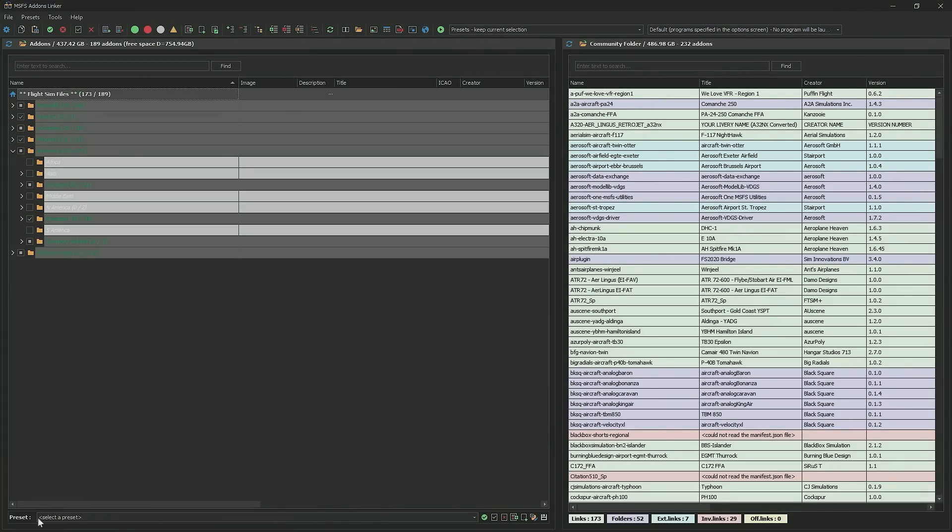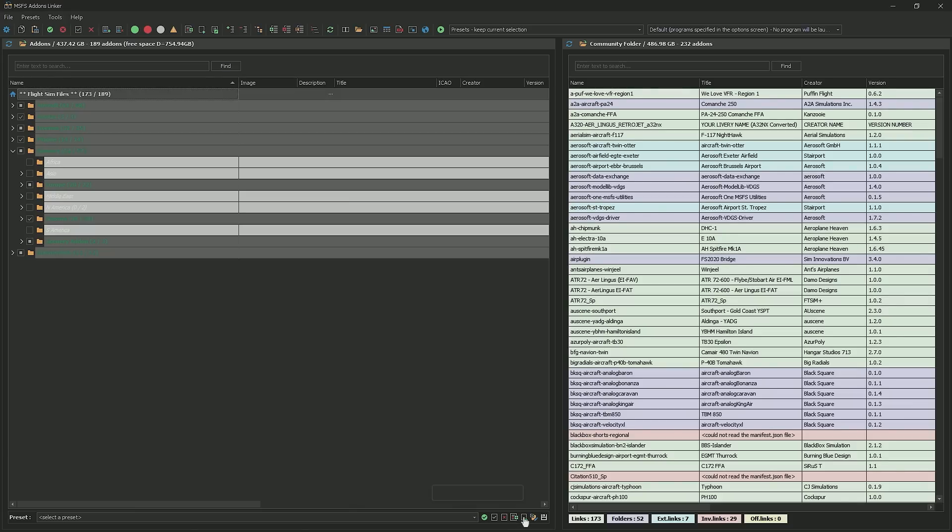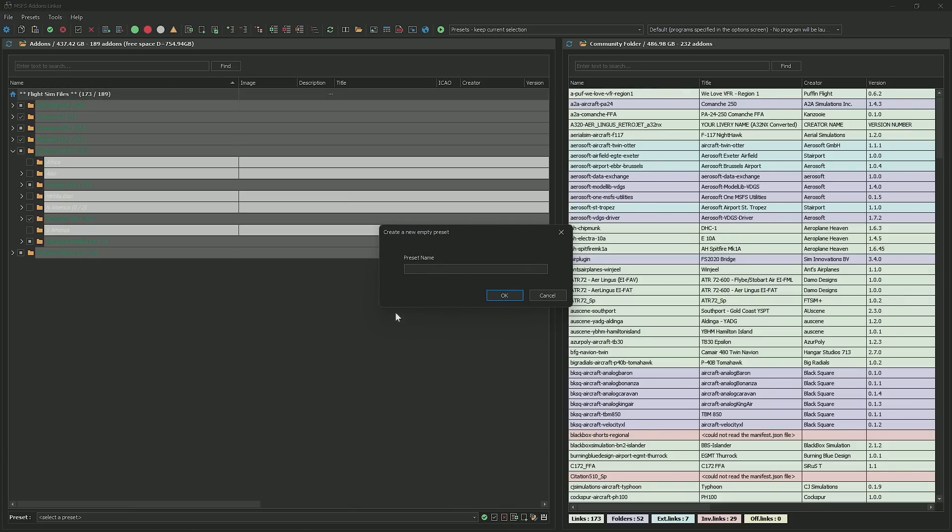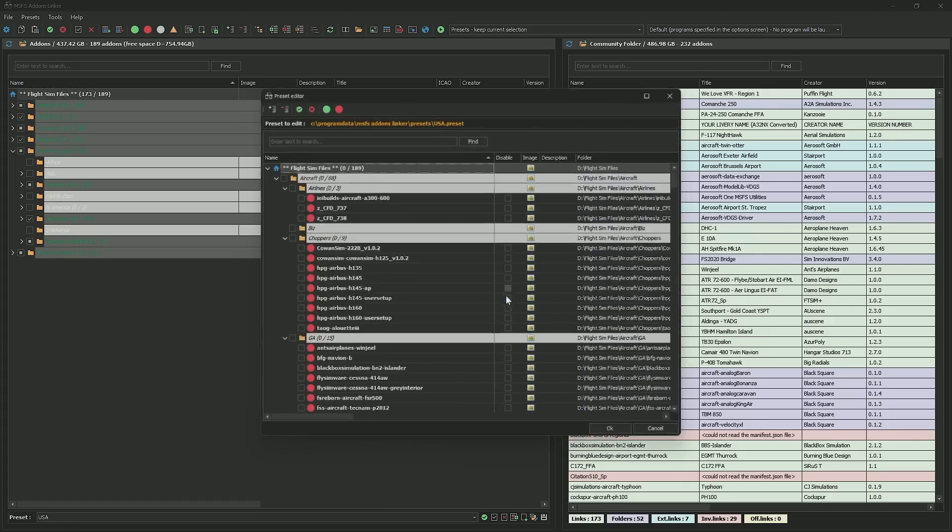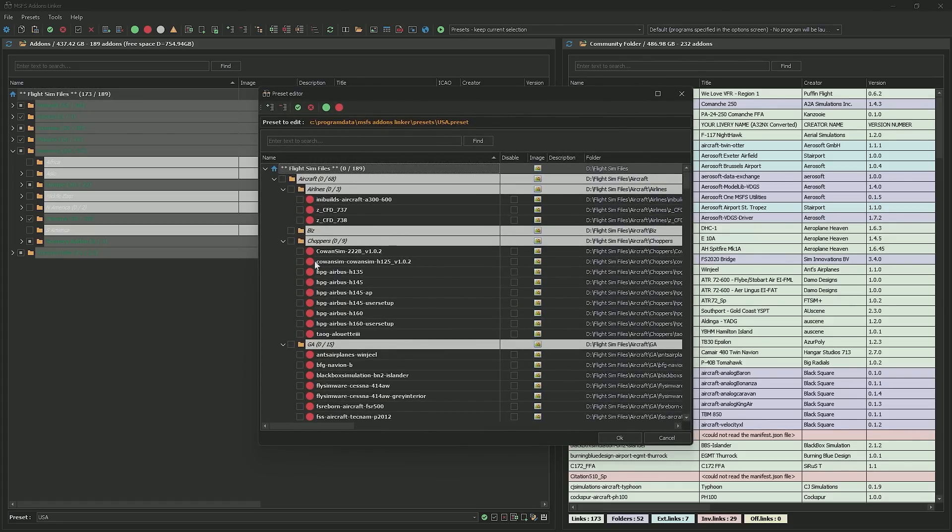This is a great way of speeding up your loading times. If you're doing a flight that's going to be over in the United States, you're not going to need anything in Europe or Asia. You can turn all that stuff off. Lastly, we have presets. This is really handy. We can create a preset depending on the type of flying or the location of flying we're going to do. All you need to do to create a preset, you can say create a new preset containing the add-ons currently checked or just do one from scratch. So we're going to say, let's call this one USA.